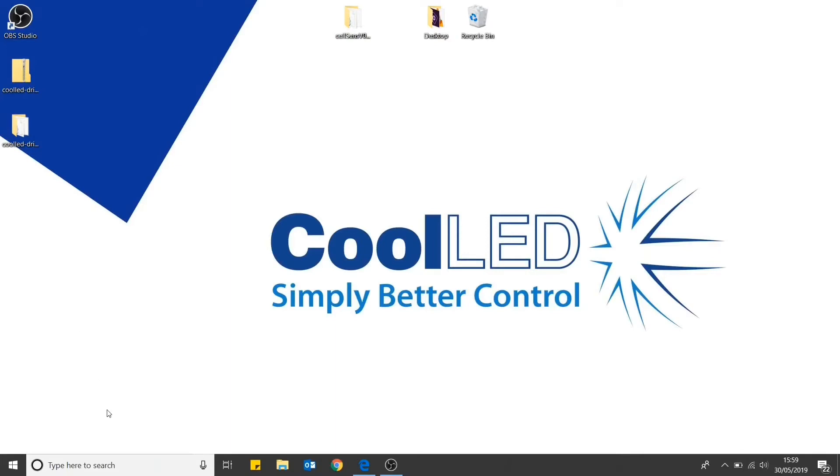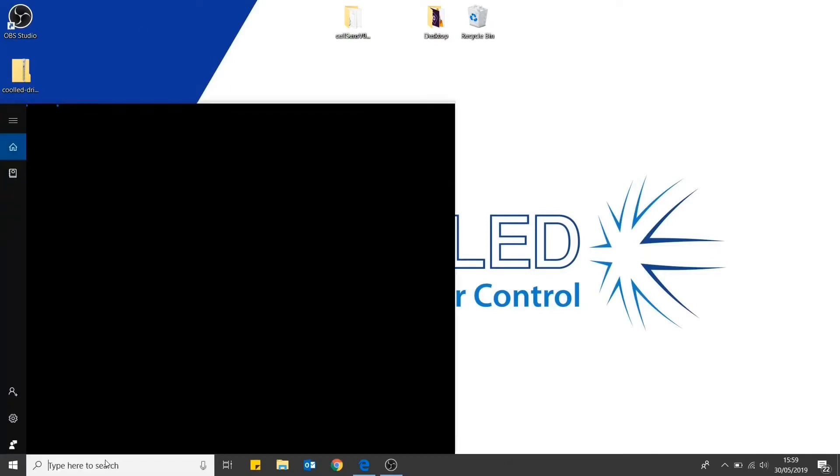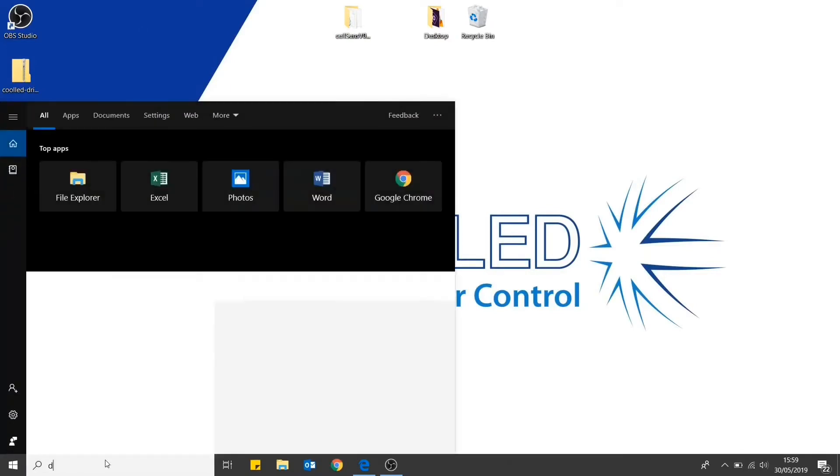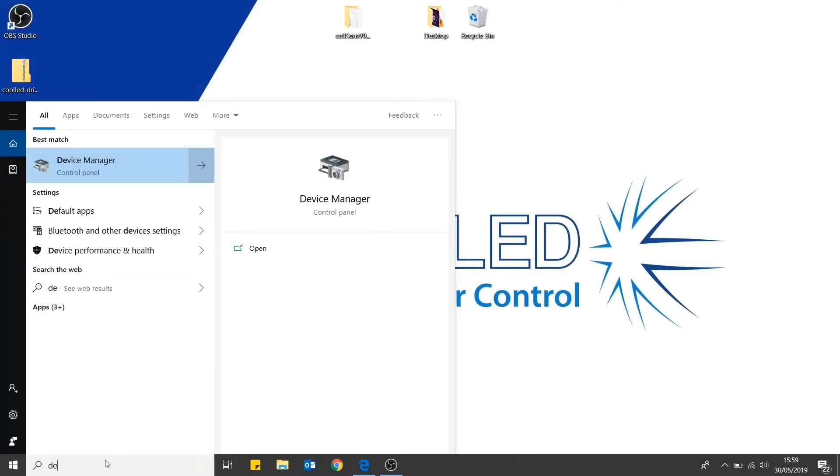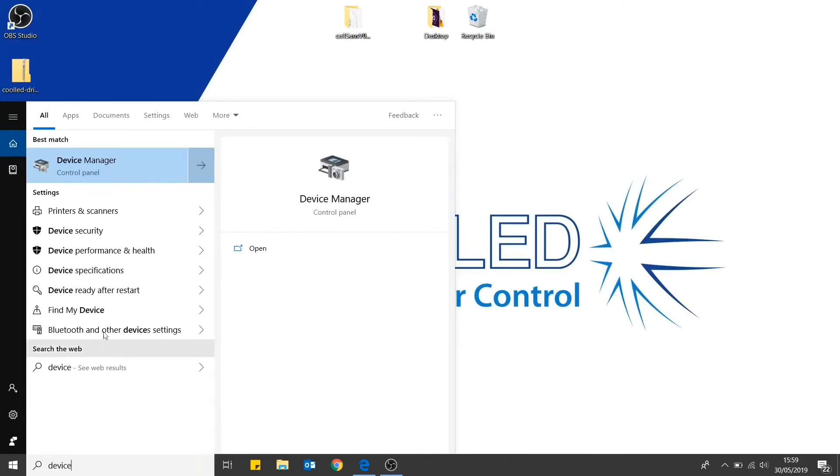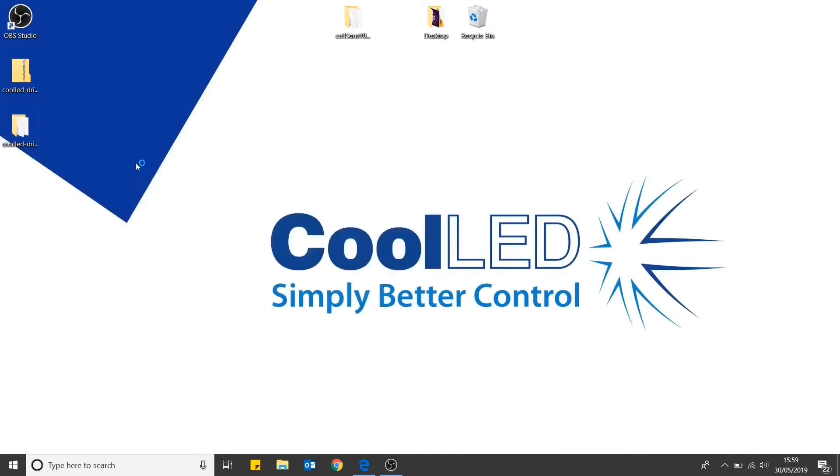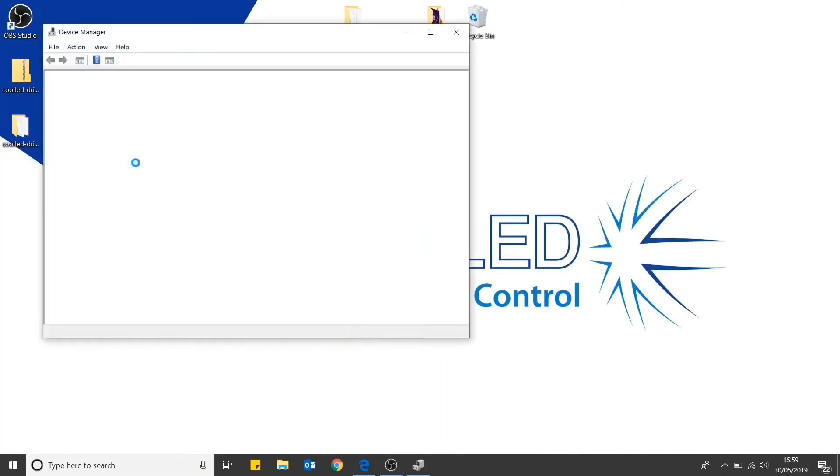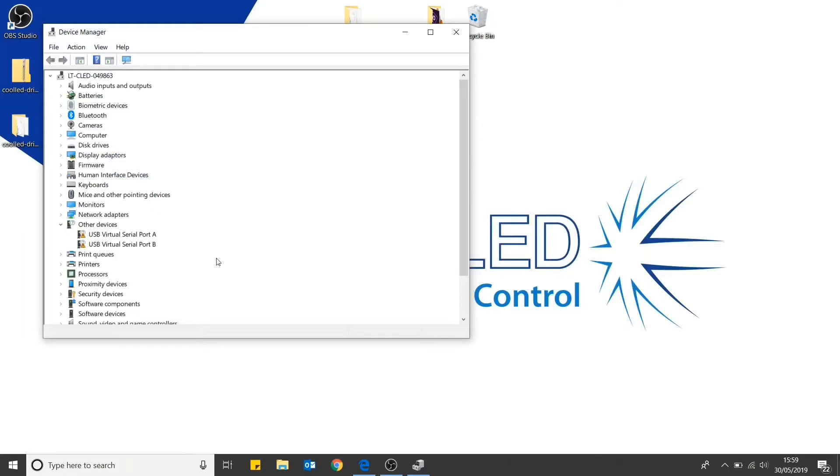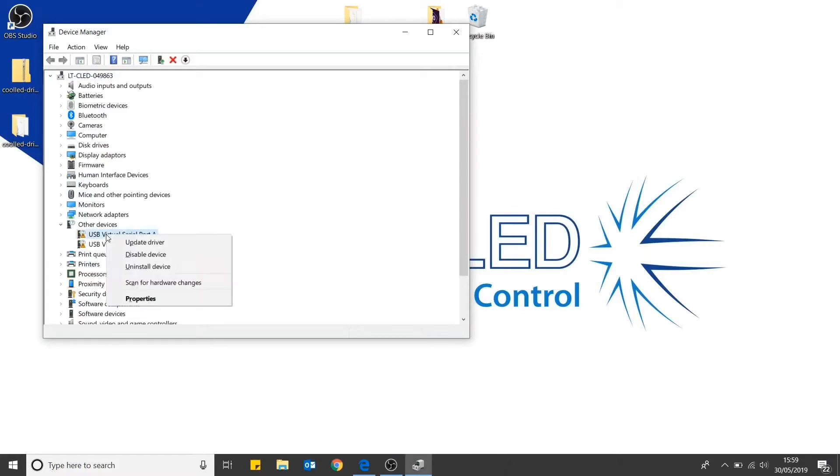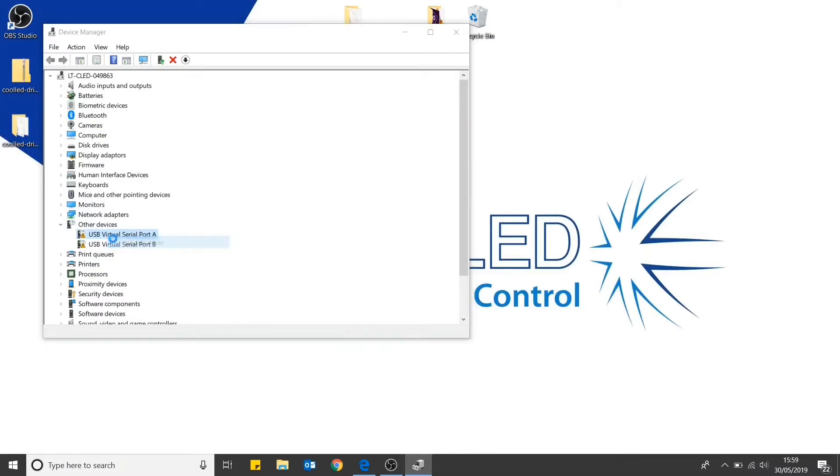Once connected, you will then have to head to device manager. You can see here under other devices where the light source has been plugged in. However, it has not been directed to the correct drivers. In order to correct this, right click and then select update driver.